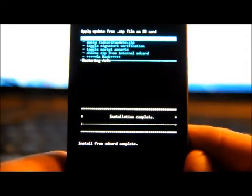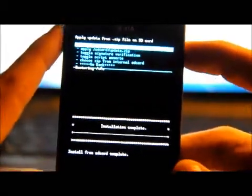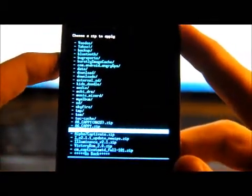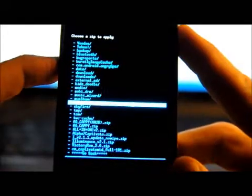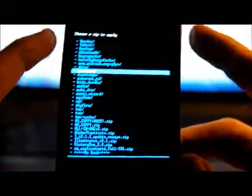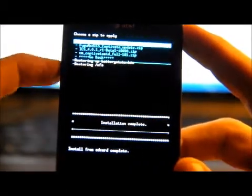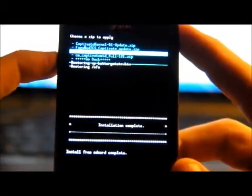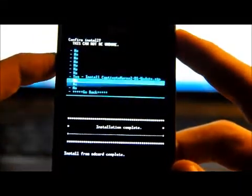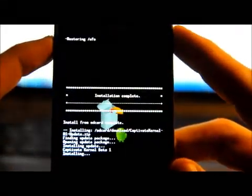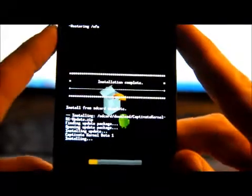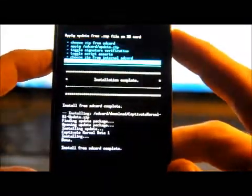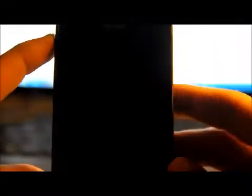Flash the ROM. Now choose Zip from SD card again. Now this time I'm going to go find the last one of those, that Captivate kernel. And right here, this Captivate Kernel B1 update. And let's flash that. Go back. Let's reboot and see what happens.